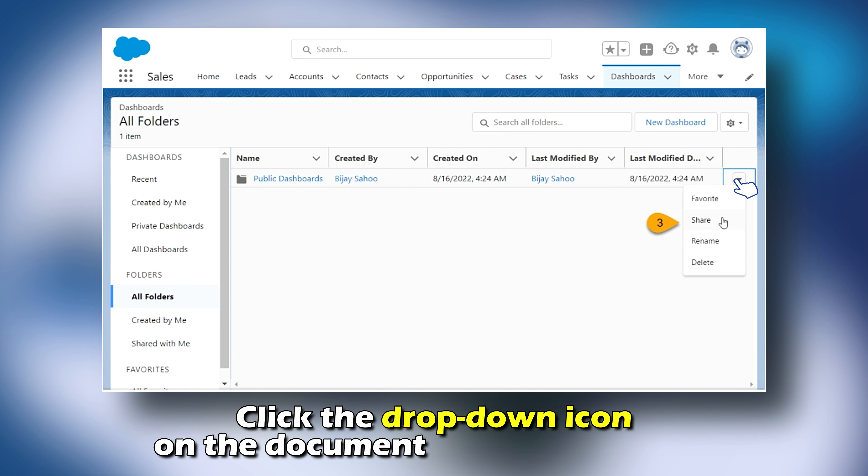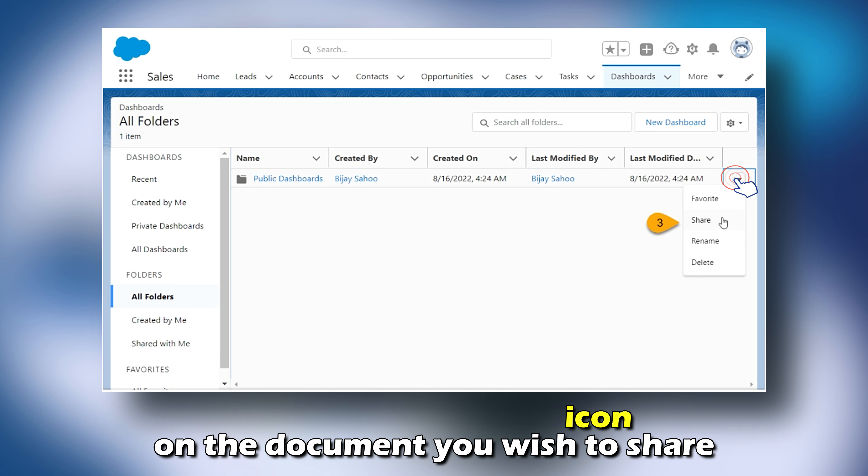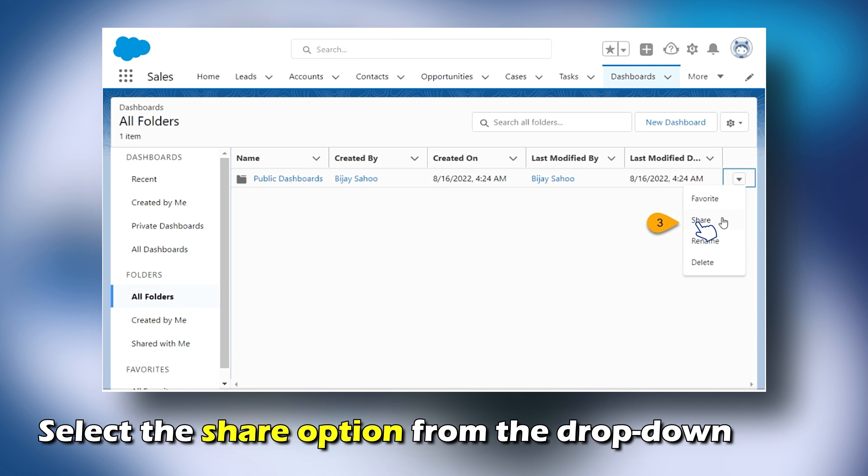On the left-hand side of your screen, click on the Created by Me option under the Folders section.